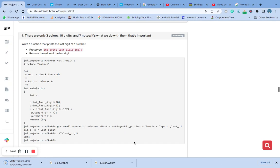Hello, welcome to number 7 of the C function and nested loop question. On this task, we are going to write a function that prints the last digit of a number.